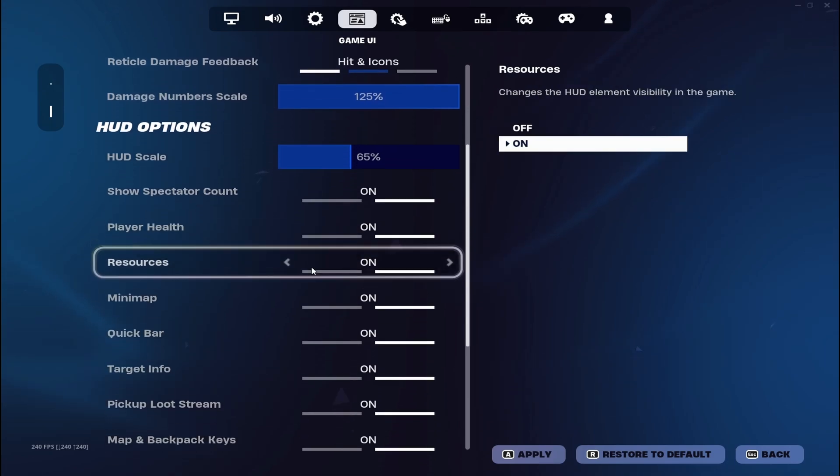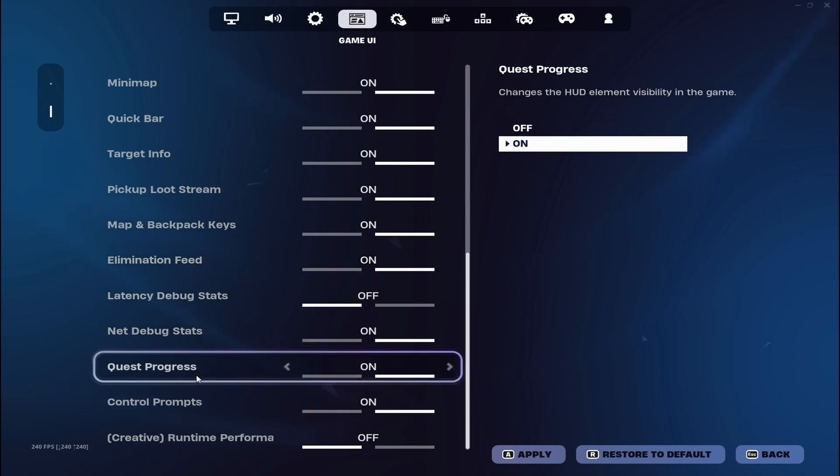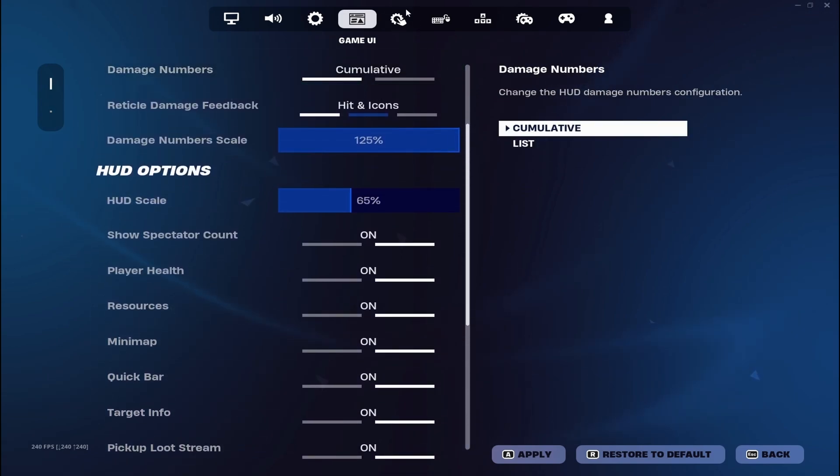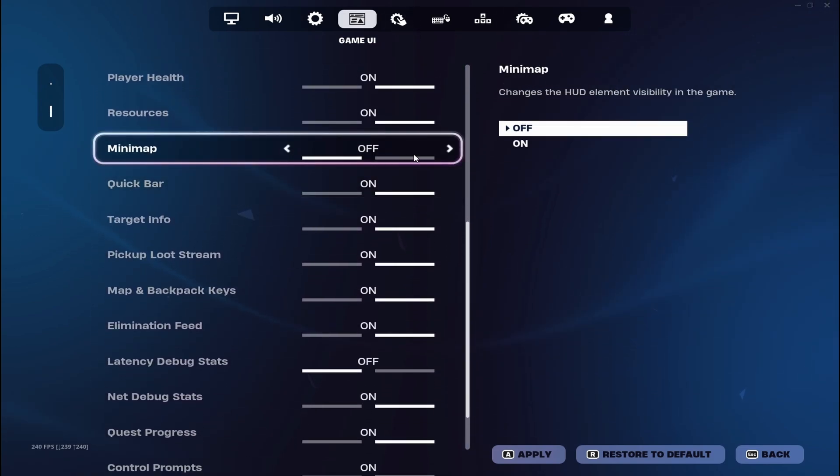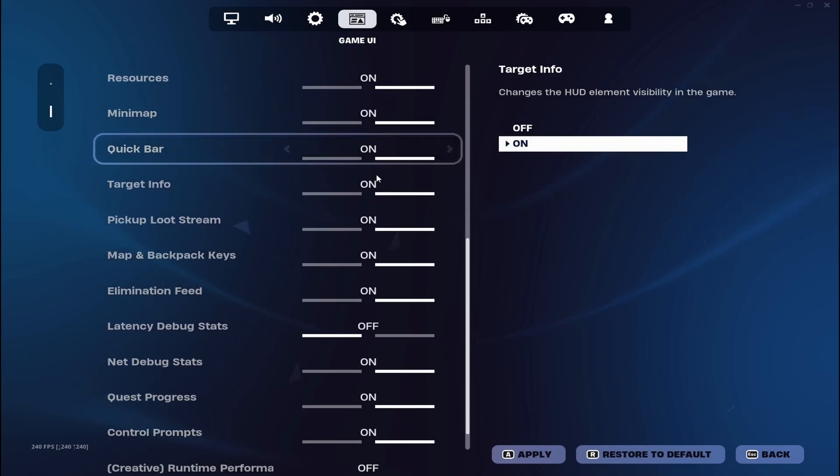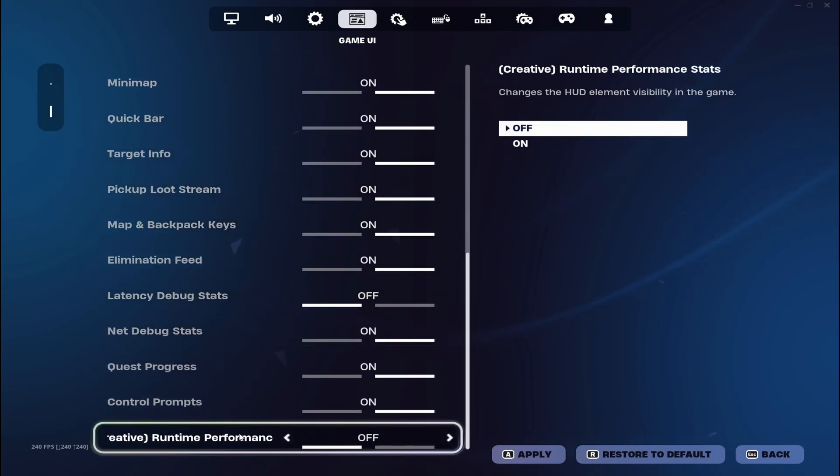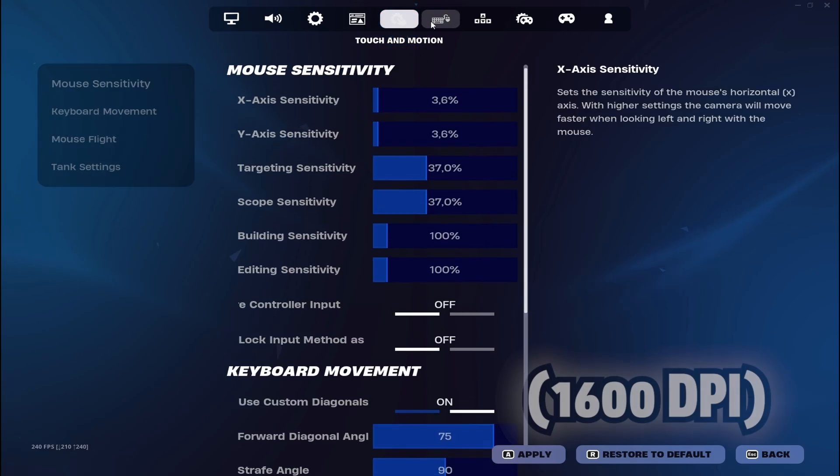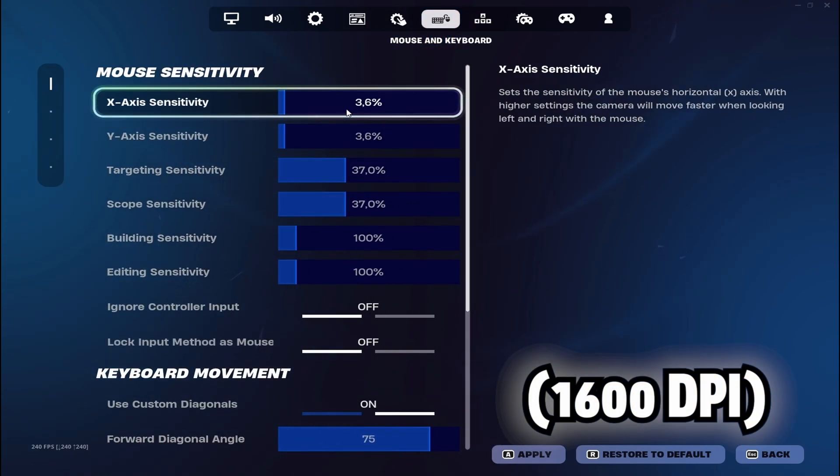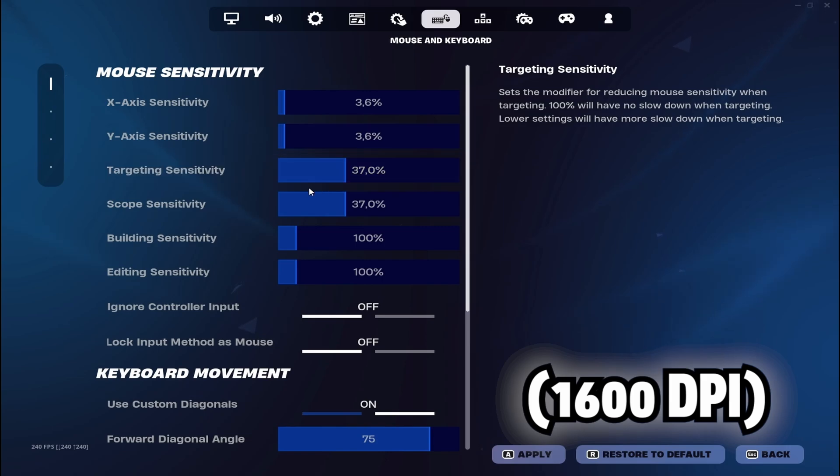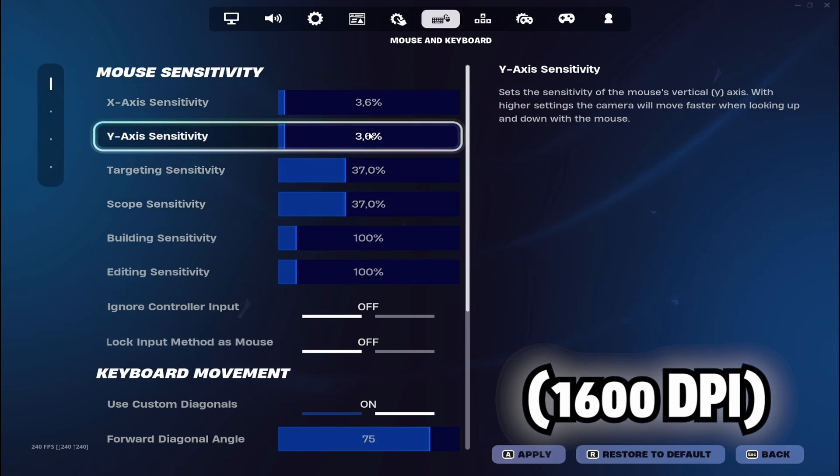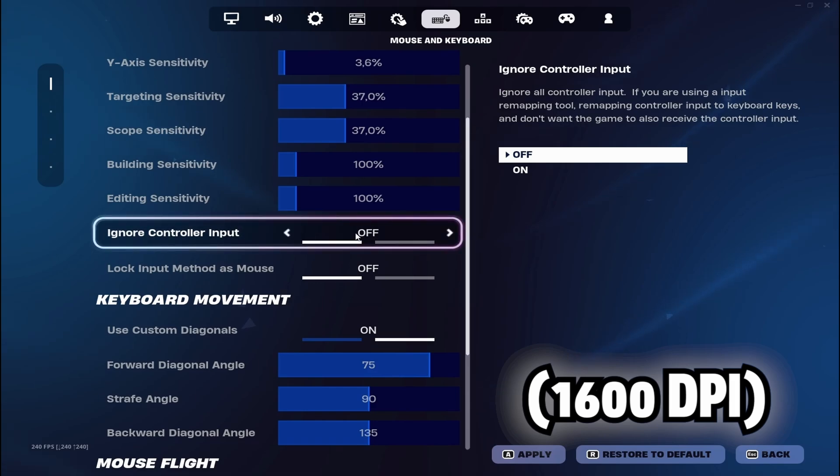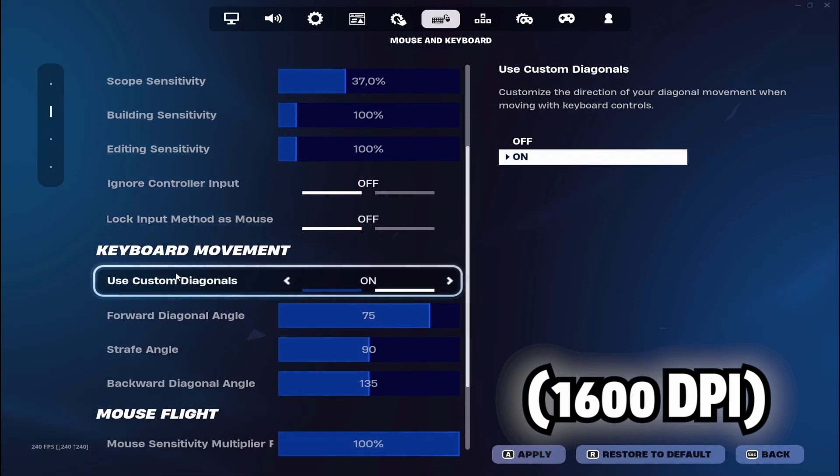And this is basically every standard option. I don't have different options. It's everything else on except latency debug stats and runtime performance. My sensitivity is on 3.6 and my scope and targeting is on 37.